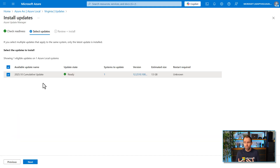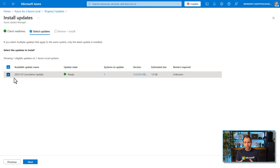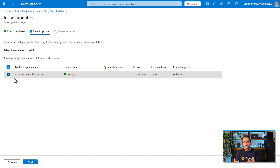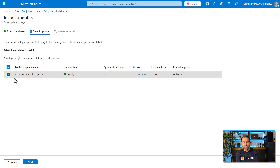Clicking next shows the available updates. If a Solution Builder Extension update is also available, it will show up in this list and you can select it here as well. Clicking next again starts downloading the updates to the system. If your Azure Local is in a place with limited bandwidth, there's also a way to sideload updates — you can put them on a file share and load them directly onto the system. This also works for Solution Builder Extension updates.